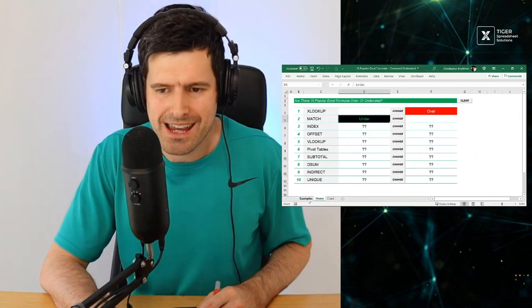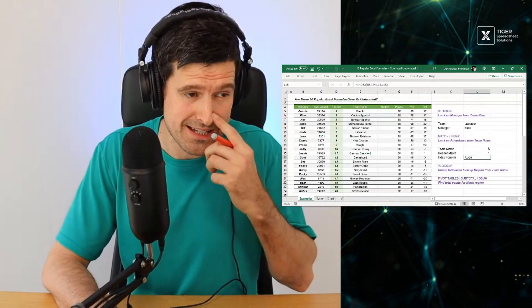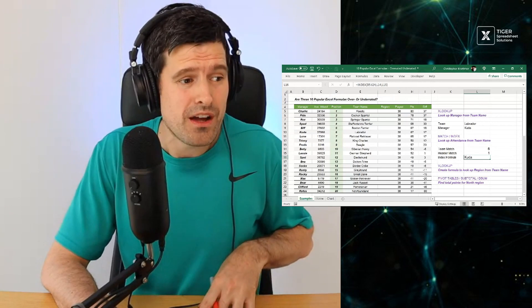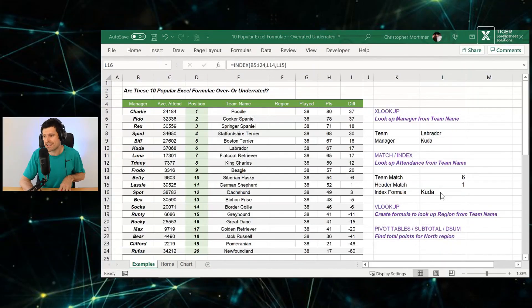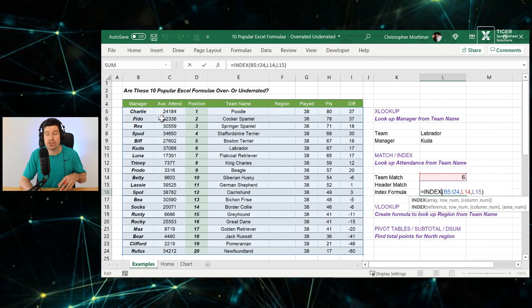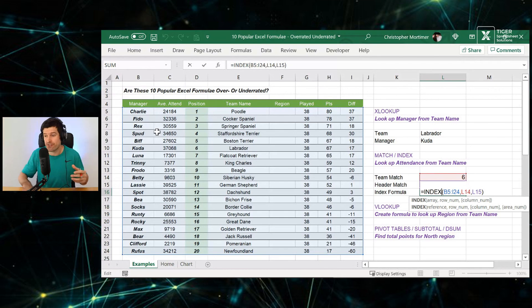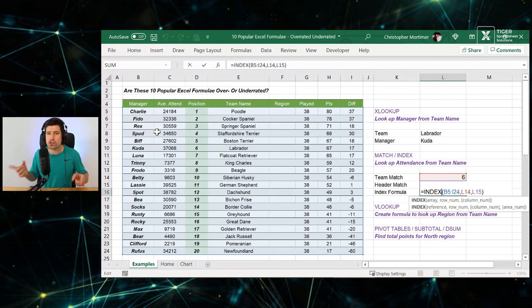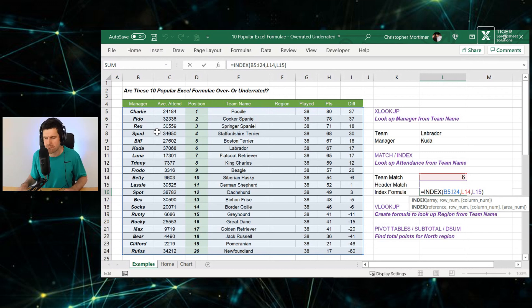What's the next formula we're going to look at? We're going to look at the index formula. We just looked at an example of how we can use index. We've got to specify a data range and then which row to look at, which column to look at, then index is going to return the value. That's pretty cool. It's a powerful formula. And you'll always hear people talking about match and index.